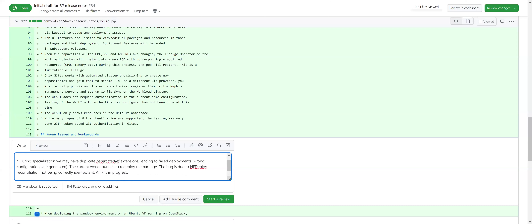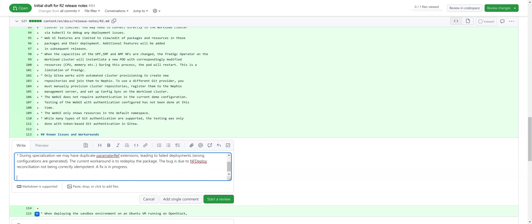Sagar raises a point in chat — don't use the word 'occasional' in the description. Is this specific to free5GC only? No, this will be for anyone, for anything.